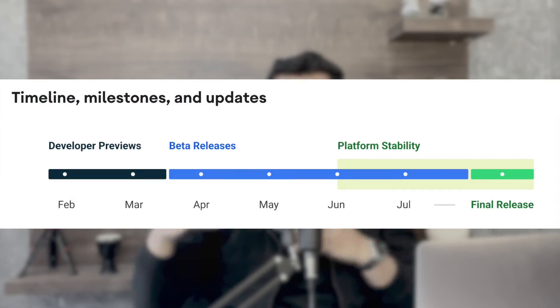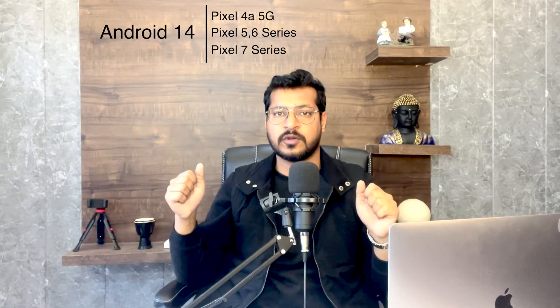This is the developer preview phase version, and this is how the timeline looks for Google until the stable release. Initially this will be rolled out in Google Pixel devices — Pixel 4a, 5G, 5 series, 6 series, and so on. But eventually in the future you will also get the Android 14 update in other supported devices as well. Now let's discuss about what are the new features that came into the picture with Android 14.